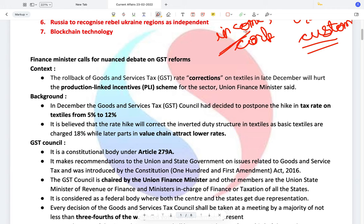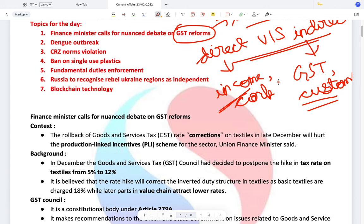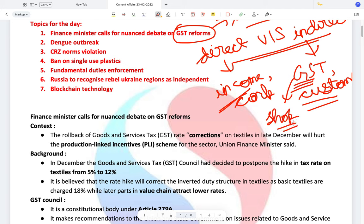However, when you are buying a product in the market which has a GST levied upon it, the GST is not actually paid by you but rather by the shopkeeper. Despite the shopkeeper paying the GST, he adds the GST cost to the final price that you pay. Hence, it is an indirect tax.